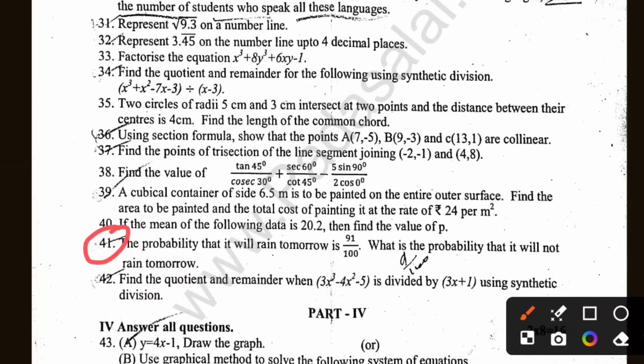If you are in 10th and 12th, you can continue. Okay, come on — it is very simple.